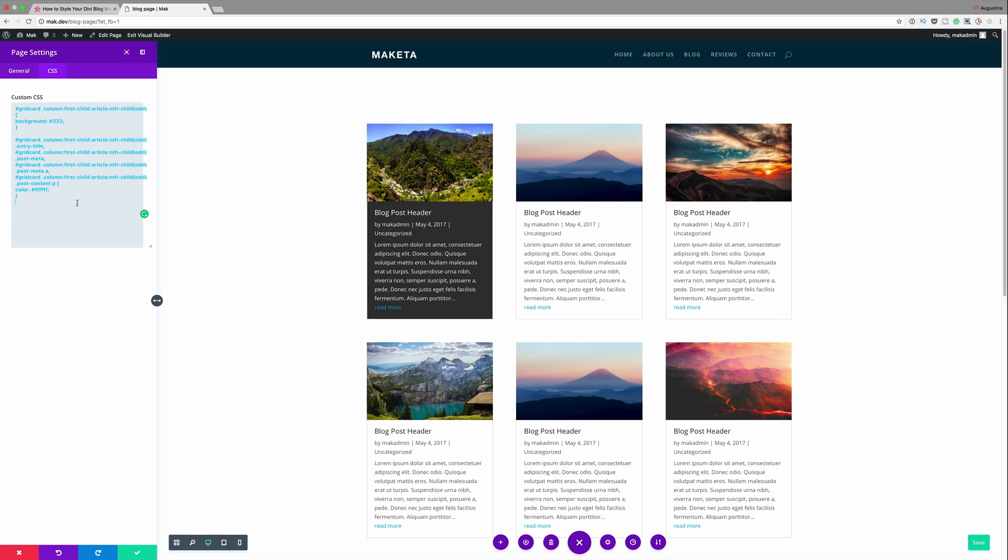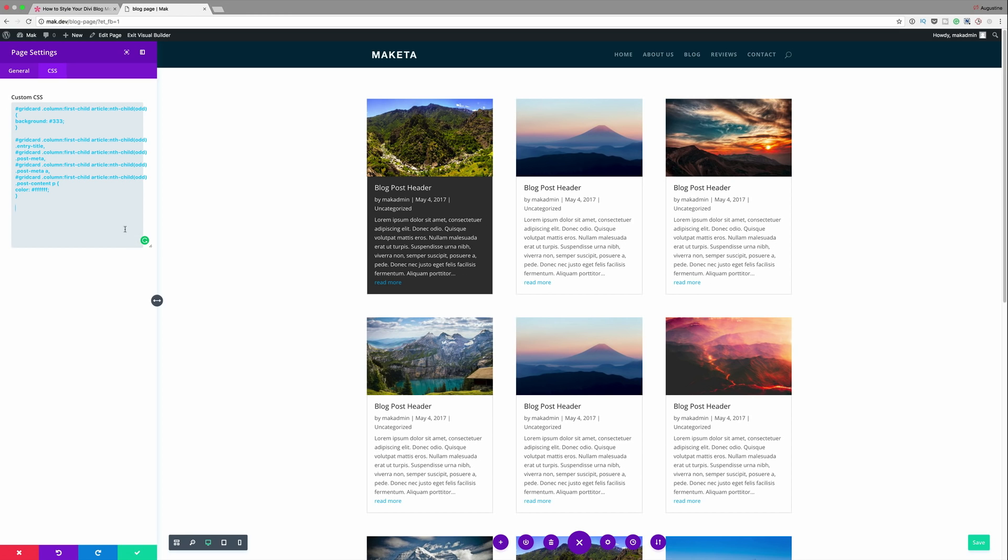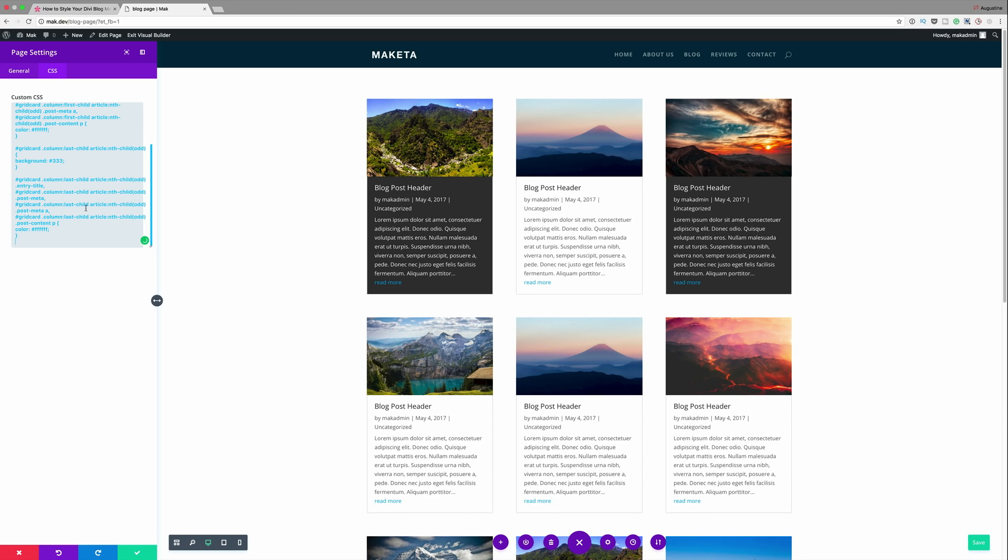So our next step in creating this checkered layout is to add more CSS. Now what we need to do is to skip this one and make sure that the card that has this gray area is on this one. So let me just enter the CSS code so you can see what I'm talking about. I'm just going to enter my CSS code.